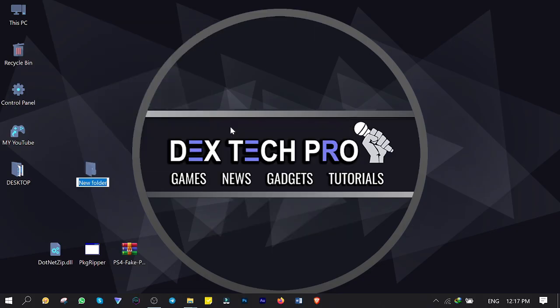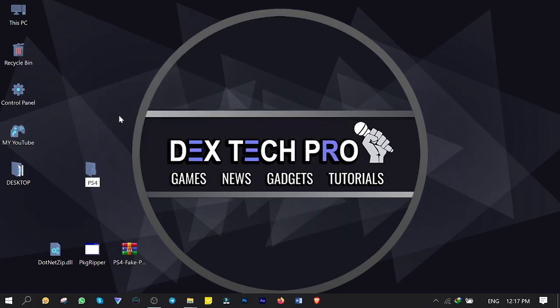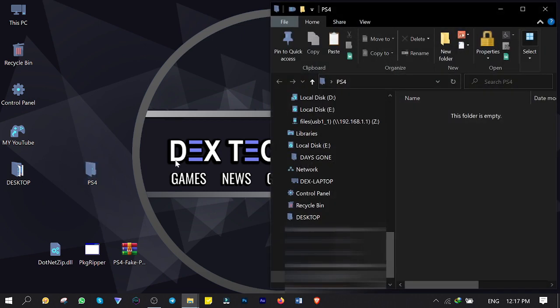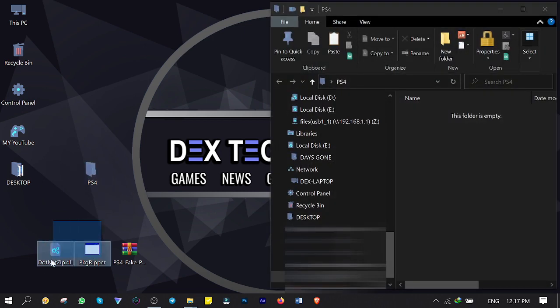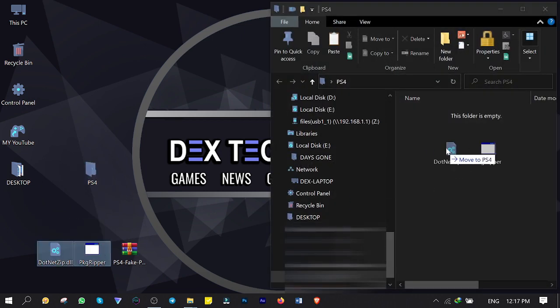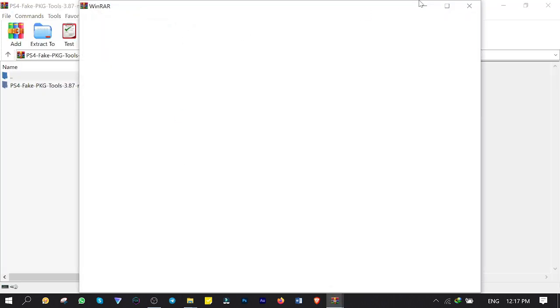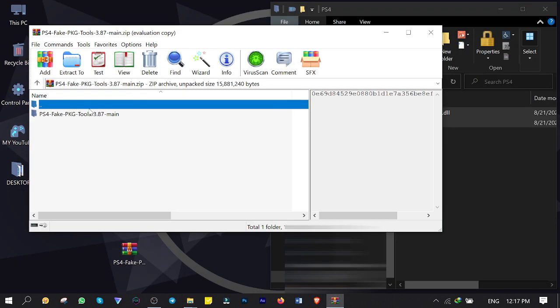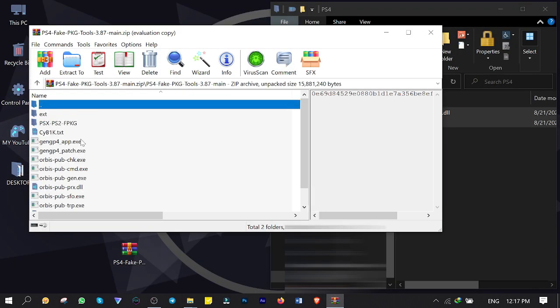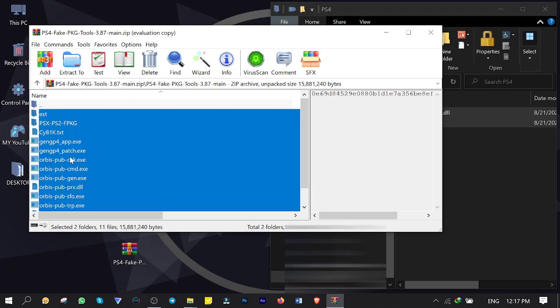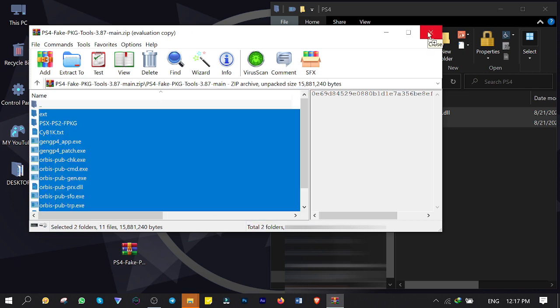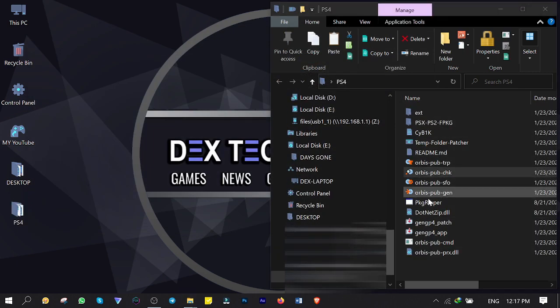Here are the files. Make a new folder and call it PS4. Open it up, drag and drop both DLL file and PKG Reaper into the PS4 folder. Open up PS4 Fake PKG Tools Ratify. Select them all and drag and drop the contents into the PS4 folder.